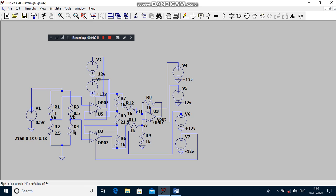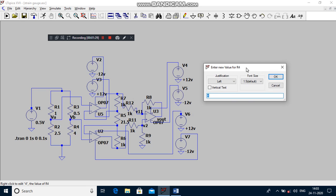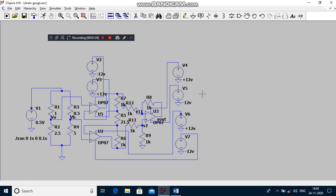I have to change the value of strain gauge from 4 ohm to 5 ohm manually, so the bridge will be unbalanced and the corresponding bridge output voltage will be indicated on node VA and node VB.